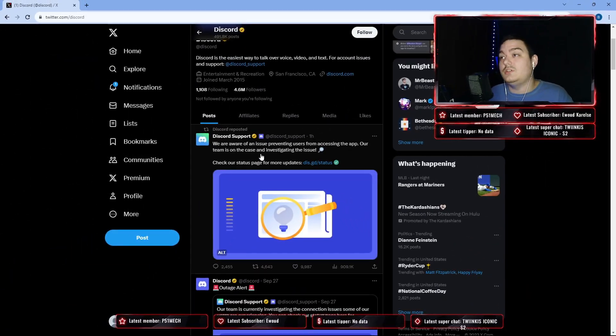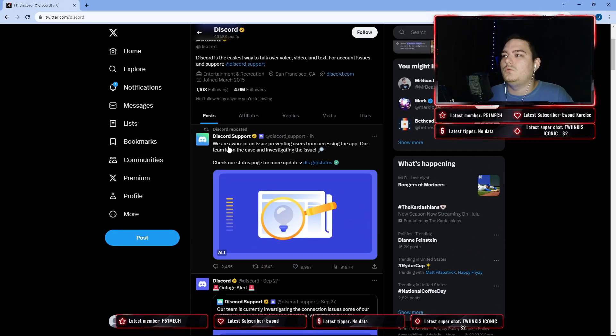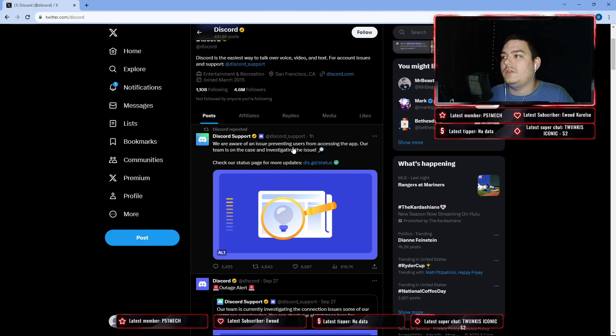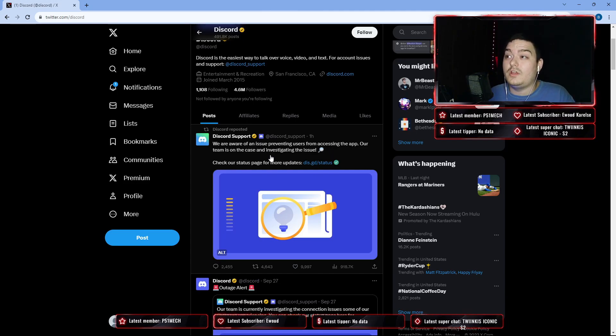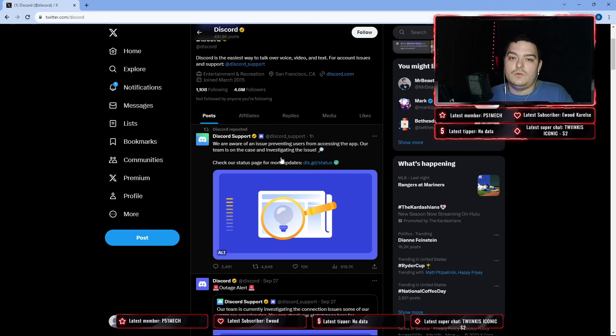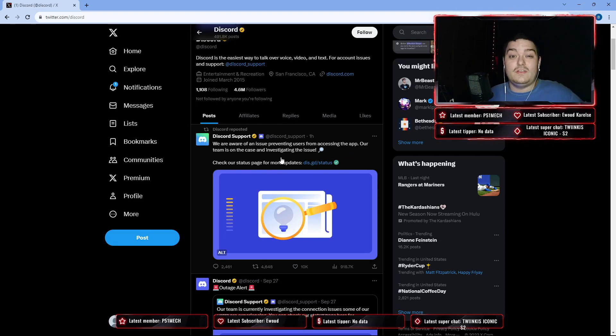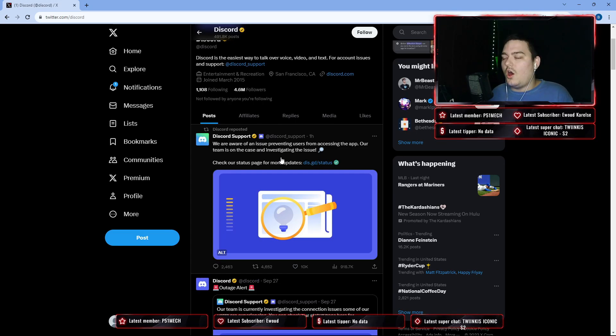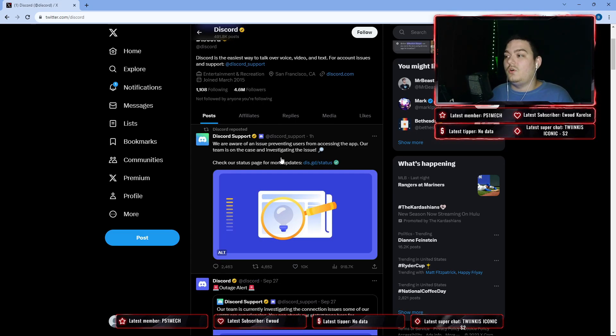If you go over to the Discord Twitter page, it says 'We are aware of some issues preventing users from accessing our app. Our team is working on and investigating the issue.' So that means it's an issue they're going to have to figure out on their own, and when it's updated hopefully everybody will have access to their account.